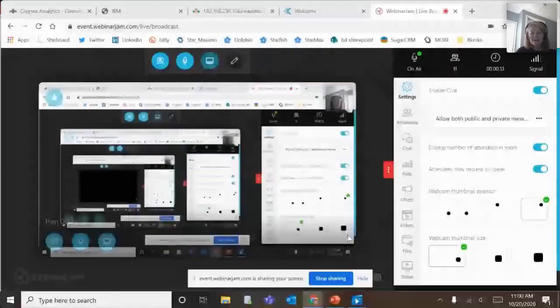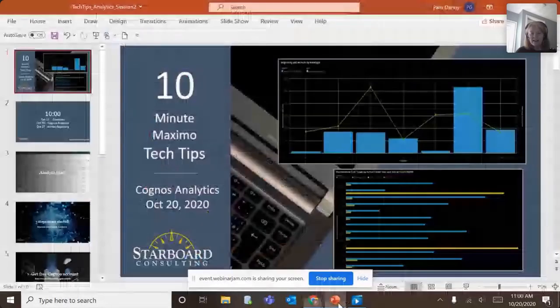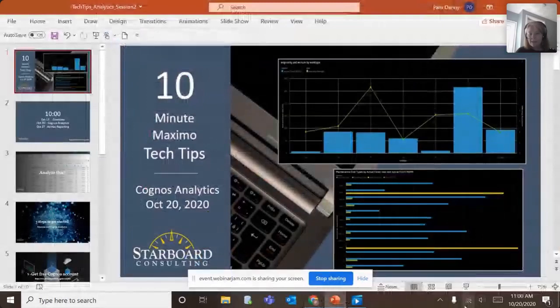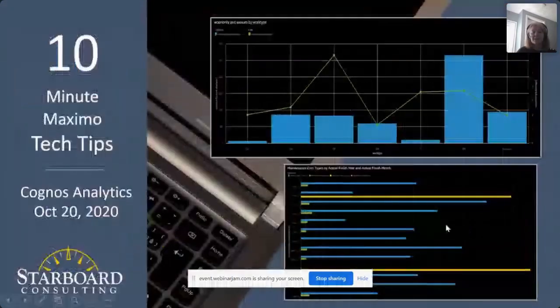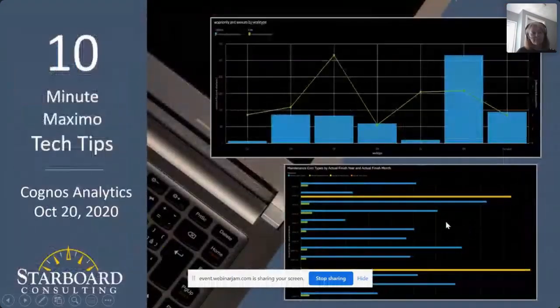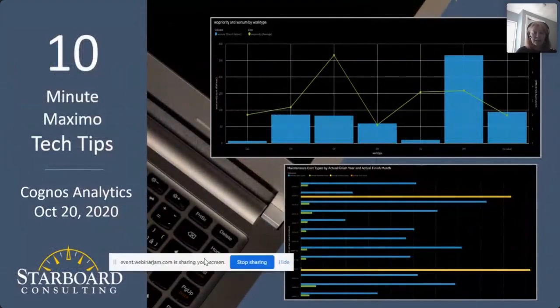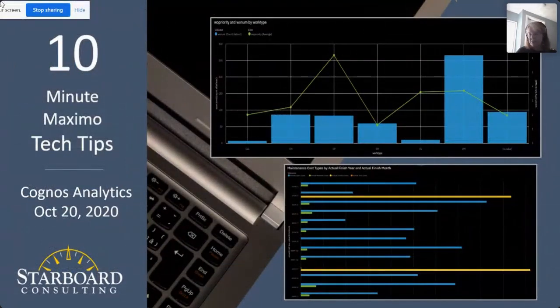Hi, everyone. Thank you so much for joining Starboard Consulting Maximo Tech Tips. I'm going to just share my screen as we get started here today and talk to you about Maximo Tech Tips on our Tuesday. My name is Pam Denny, and I'm going to talk today about Cognos Analytics.